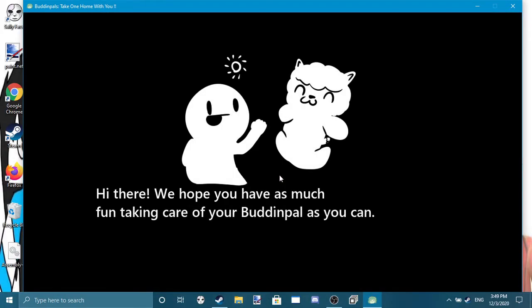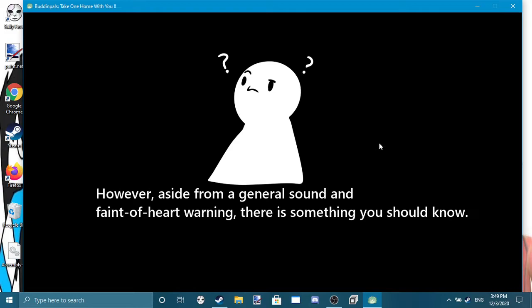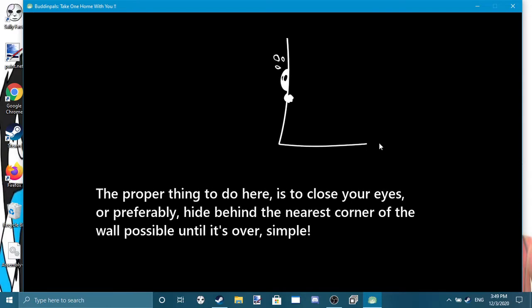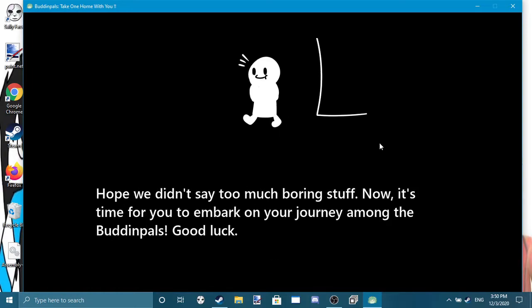Guess we'll play on keyboard and computer. Hi there, we hope you have as much fun taking care of your Buddipals as you can. However, aside from a general sound and pain warning, there is something you should know. While playing Buddipals you may enjoy yourself most of the time, but more often than not there are people who have moments of reluctance. The proper thing to do here is to close your eyes or, preferably, hide behind the nearest corner of the wall until it's over. Simple. Hope we didn't say too much boring stuff. Now it's time for you to embark on your journey among the Buddipals. Good luck.